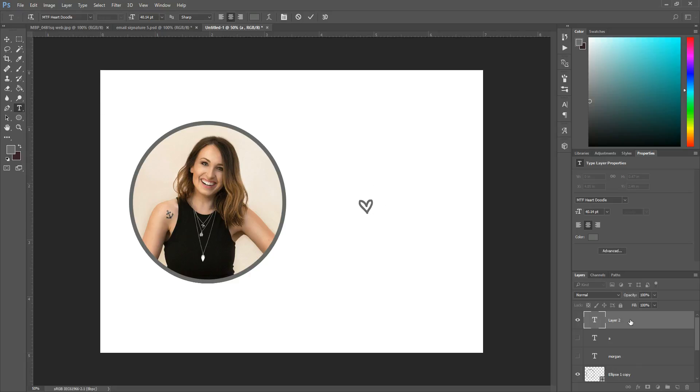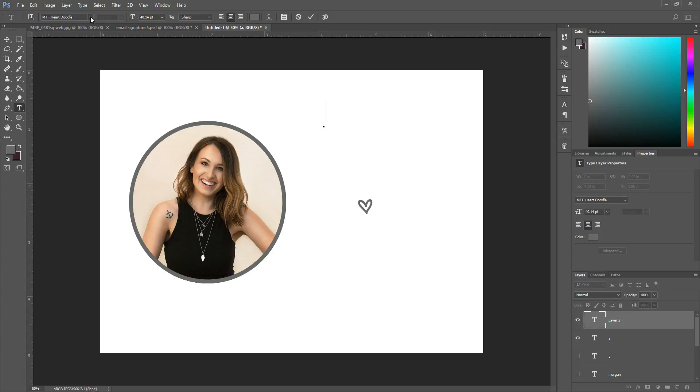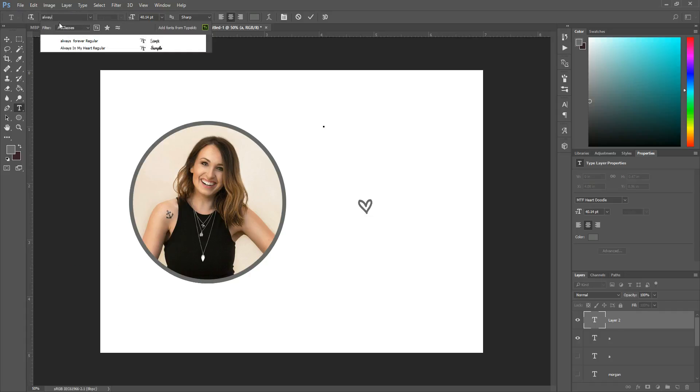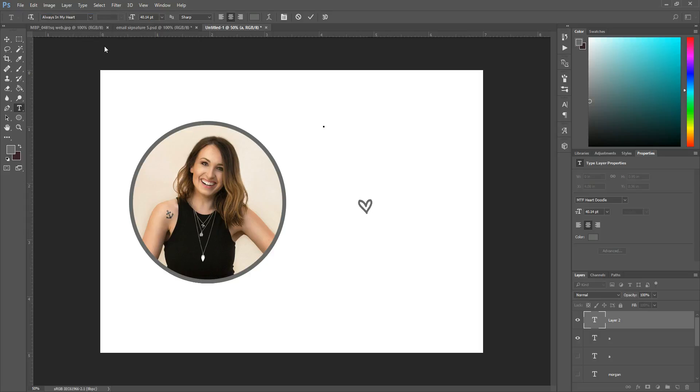Okay so basically chose my text tool and then the font is the MTF heart doodle so all I have to do is hit the letter A on my keyboard and it creates the heart that I used for my signature. So there's that one and so what you're going to do is you're going to hit the text tool again or just click anywhere else on the image and then you're going to change the font and here I've got like a thousand so you might see some stuff in here so I'm going to type in always in my heart because I know that that's the one that I used for my signature.